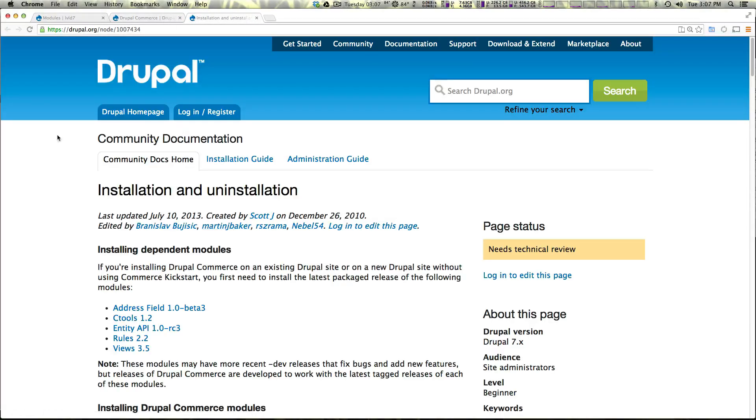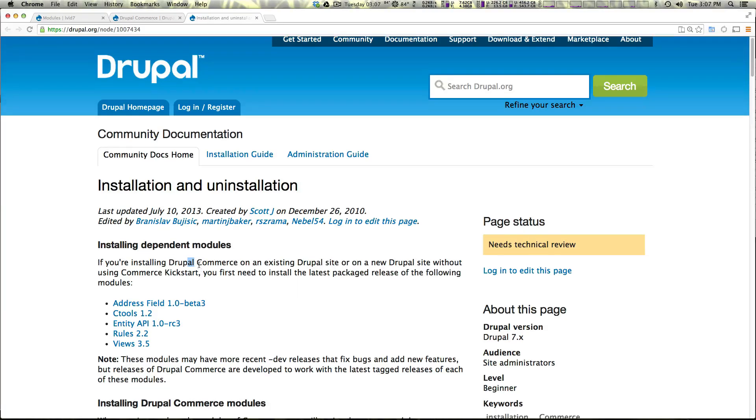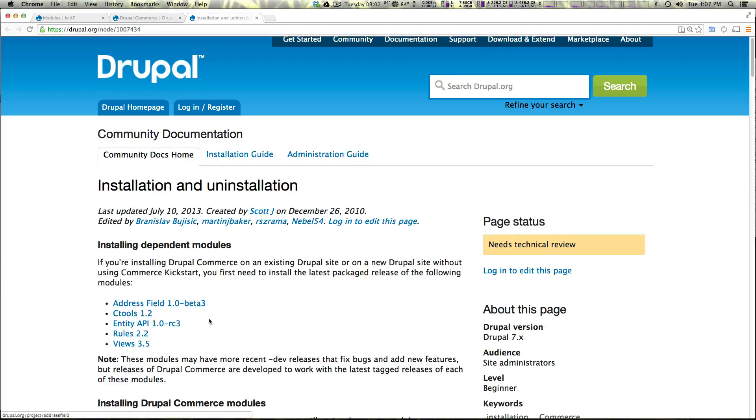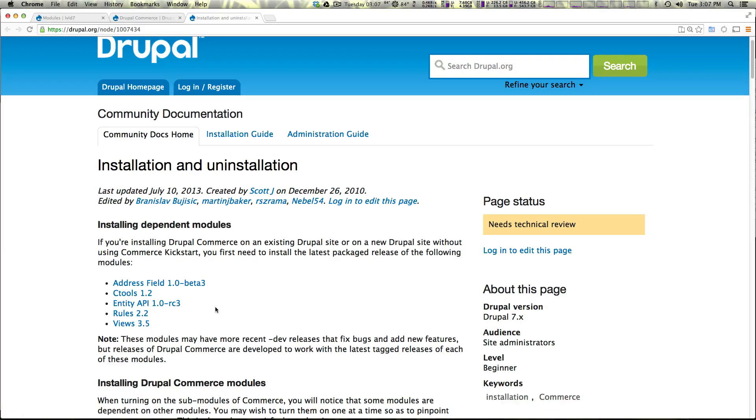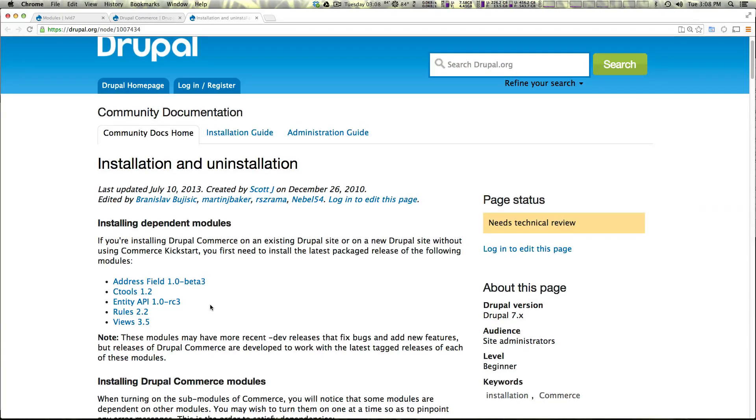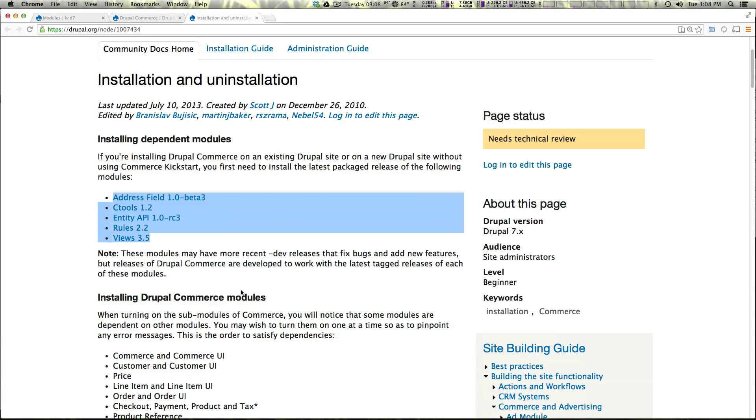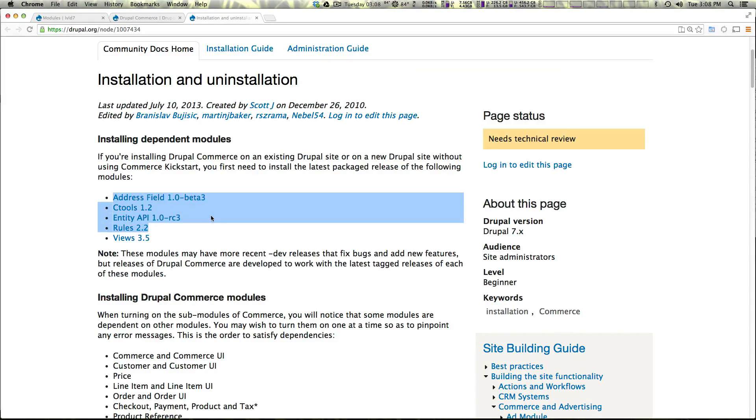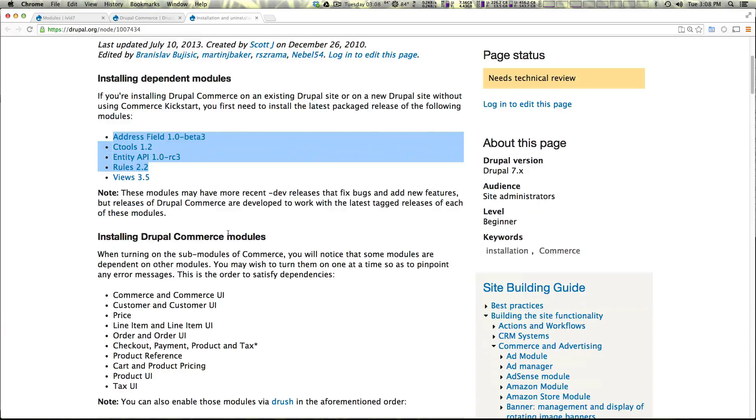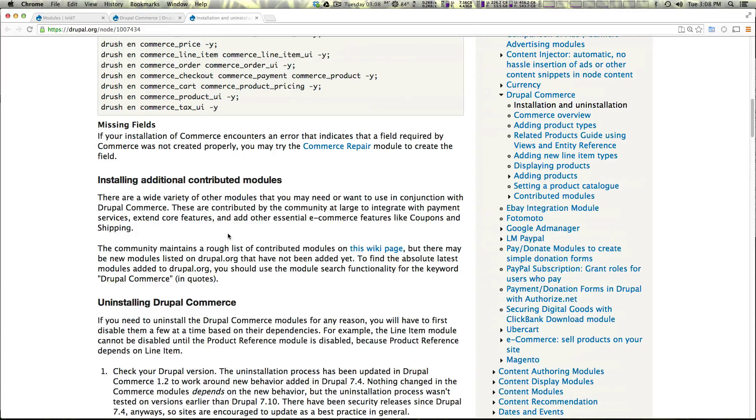And in the installation and uninstallation page here it's going to give you a little bit of information about dependencies. So this module is required to have address field, ctools, entity, rules, and views. For the sake of this video I already have these modules installed so you shouldn't have to worry about that however if your site does not have any of these modules please download and install them now.